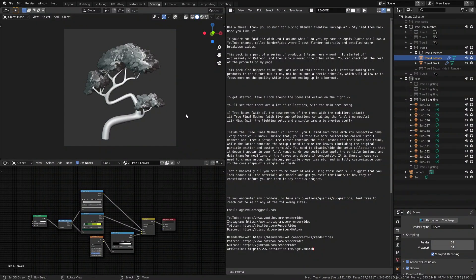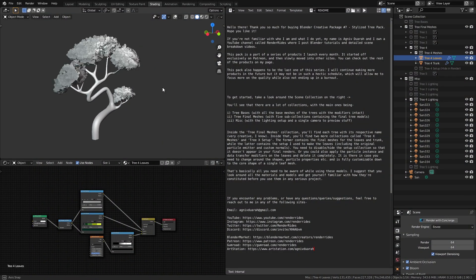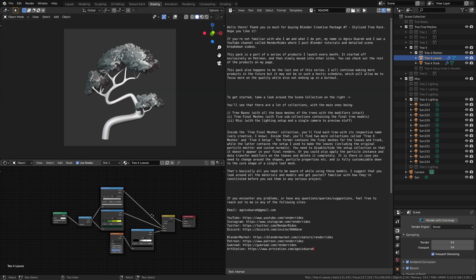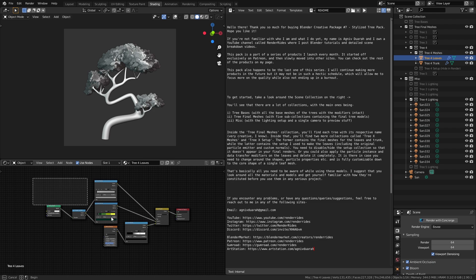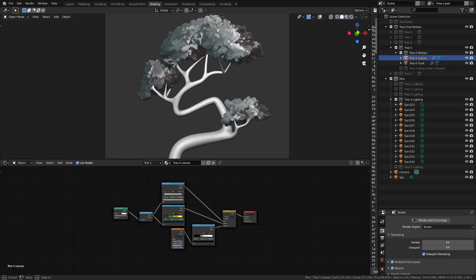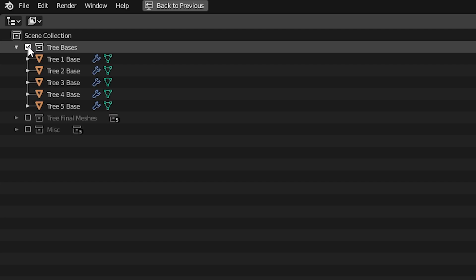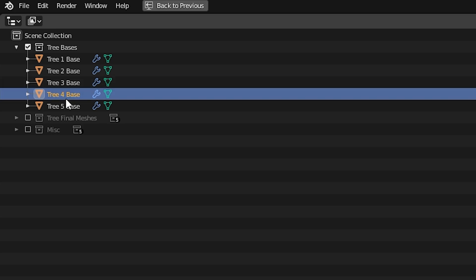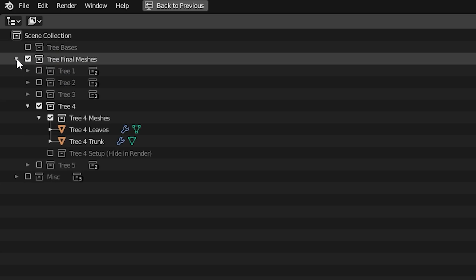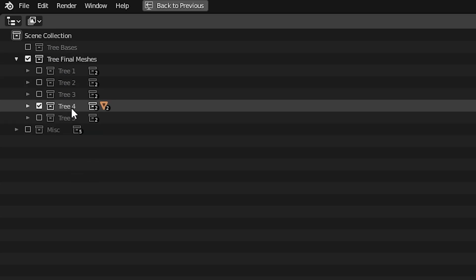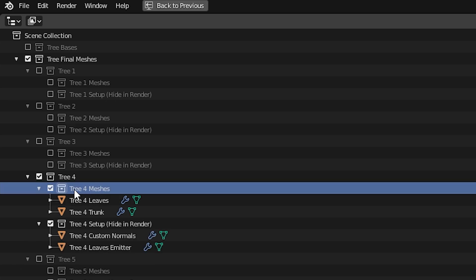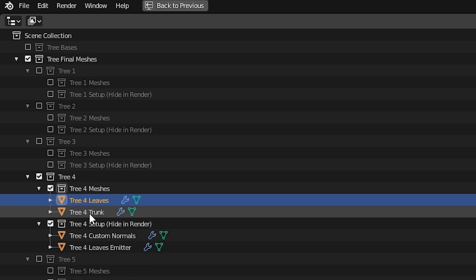If you've bought the package already, the project should look something like this. I have one of the trees nicely displayed on the left viewport with the node setup of the leaves. Let's take a look at the scene collection. We have all of these collections — the first one is tree bases with all the base meshes of the trunks and their modifiers intact. The second one is a big one called tree final meshes with 5 sub-collections containing the final tree models.